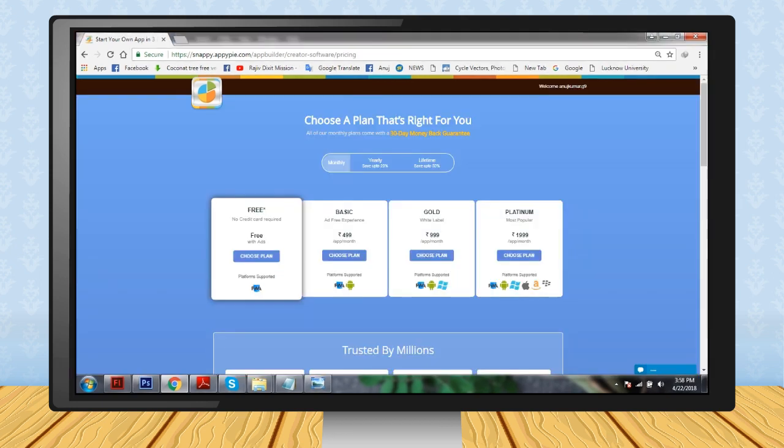Step 11: Select the plan. You want to use the free service, so select the last option.